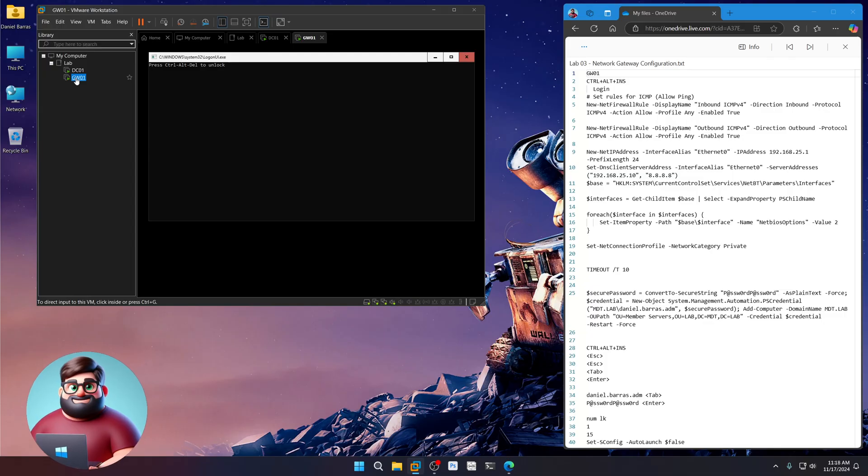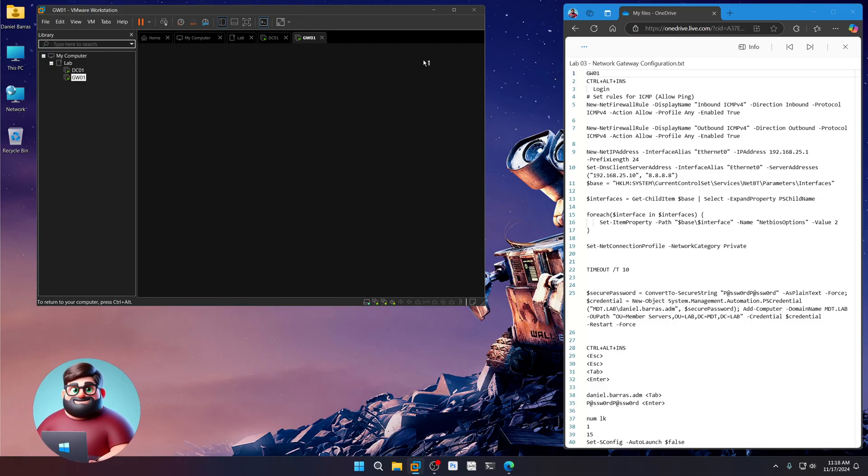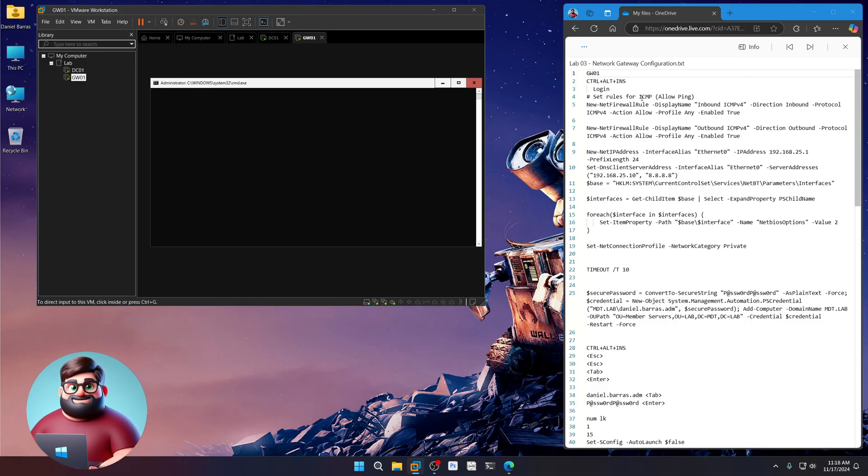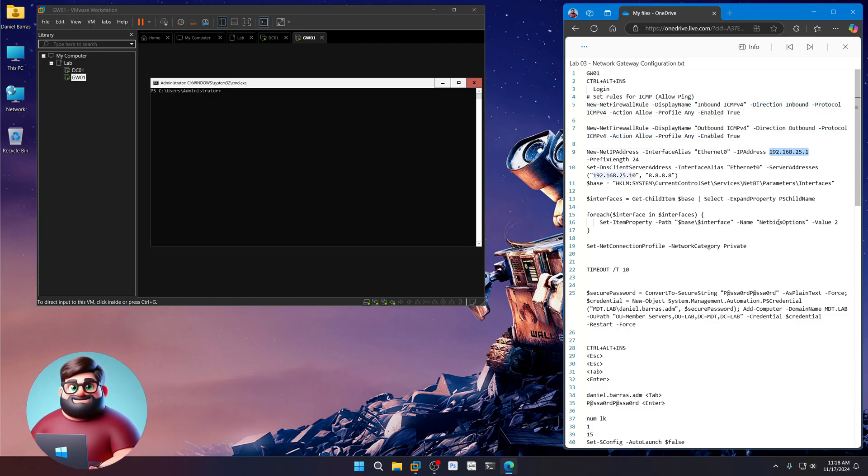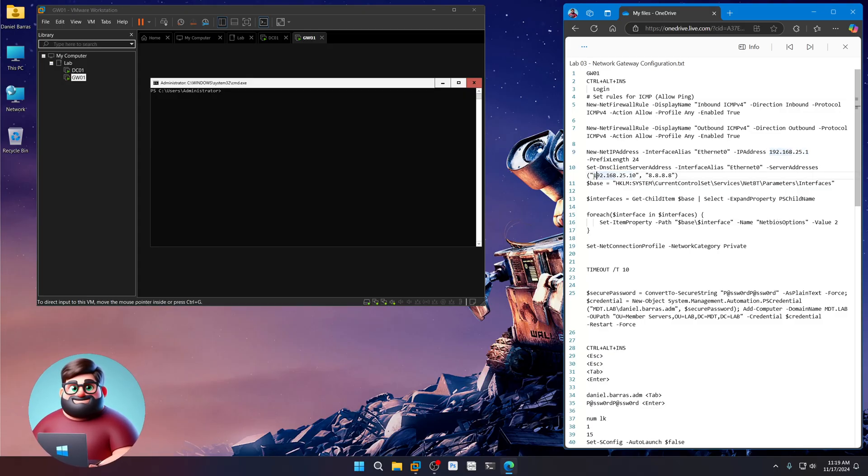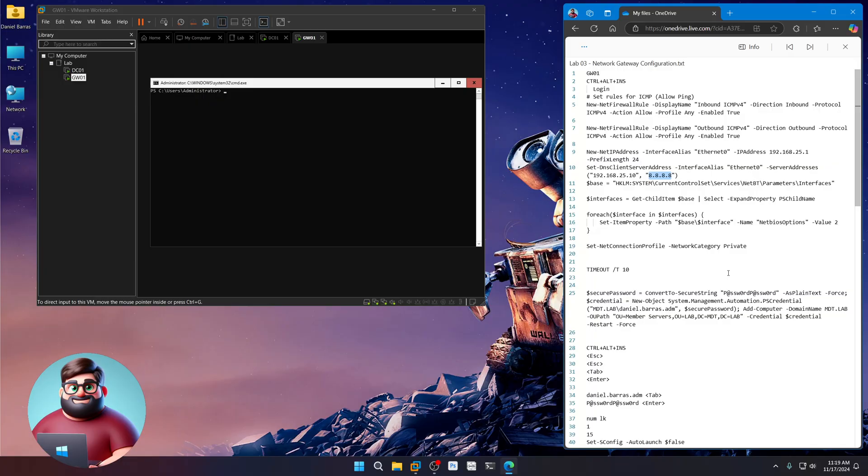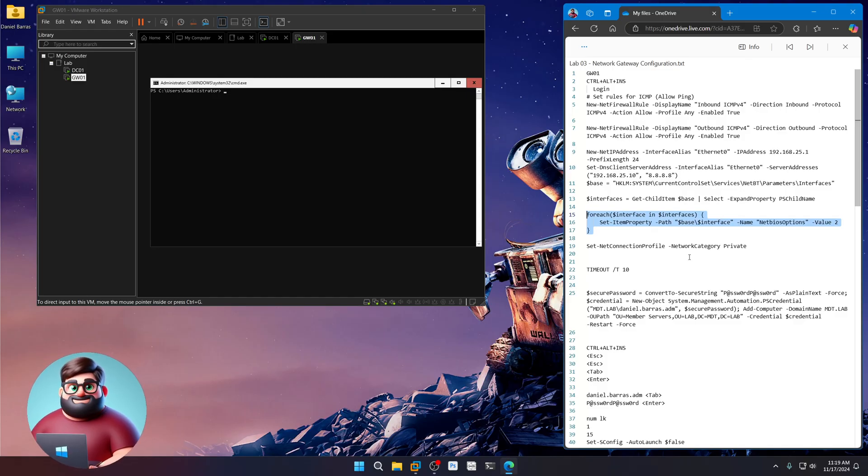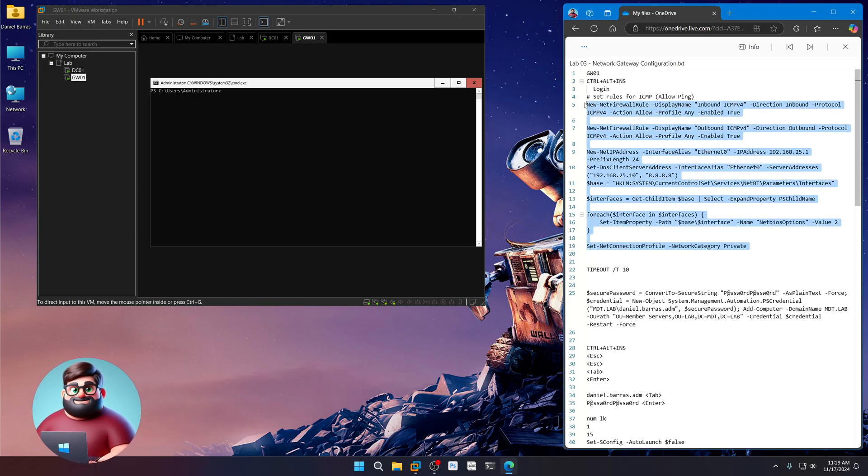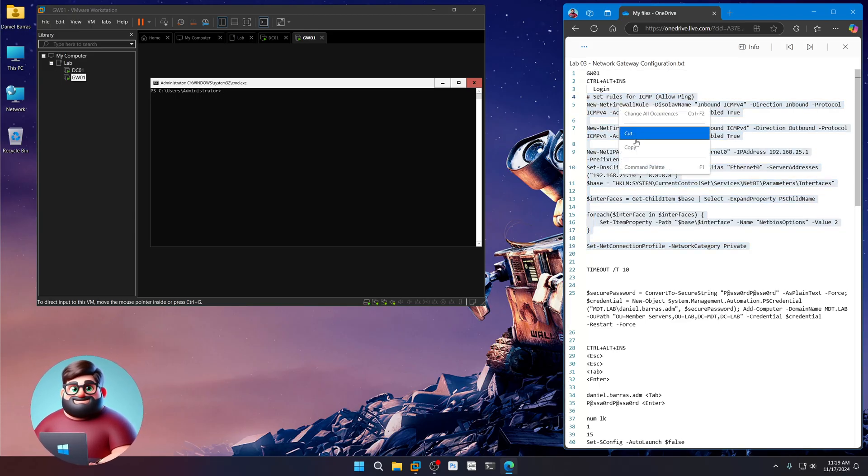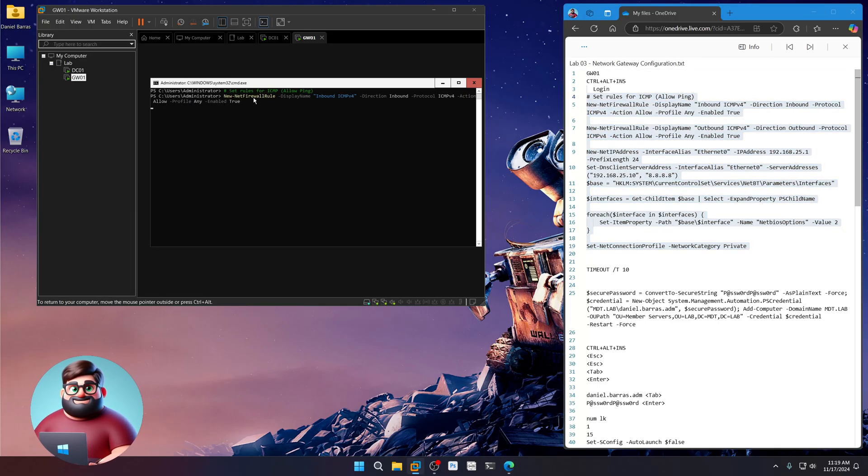We're going to click on GW01, control alt insert, we'll log in. We're going to set our rules for ping, inbound and outbound. We'll set our IP address to 192.168.25.1. Our DNS server of course is our DC 25.10. We'll use Google's secondary DNS 8.8.8.8. We'll disable NetBIOS over TCP IP on both of our network controllers. Then we'll set our network connection to private. So from line 20 up to forward, right click, copy, right click, paste.